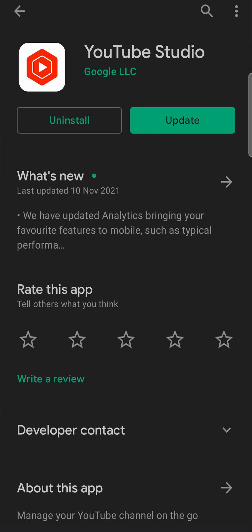And then it's going to say open again instead of update. You can just tap on where it says open. It'll open up the app and you'll be able to use it. But let's just say you don't want to go in every single time and manually update the YouTube Studio app.